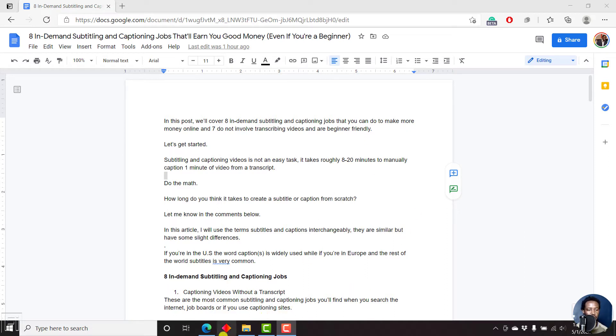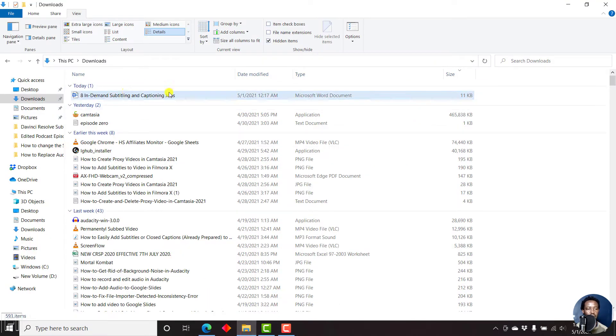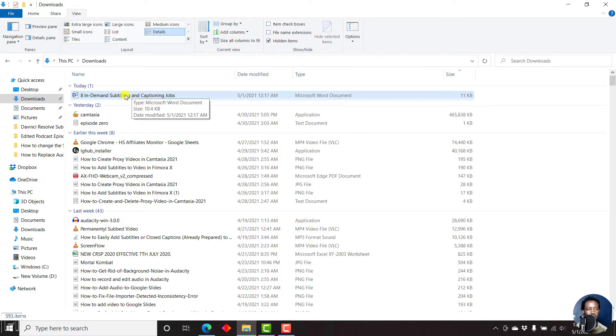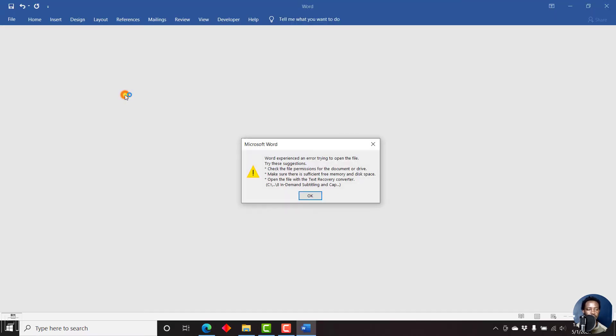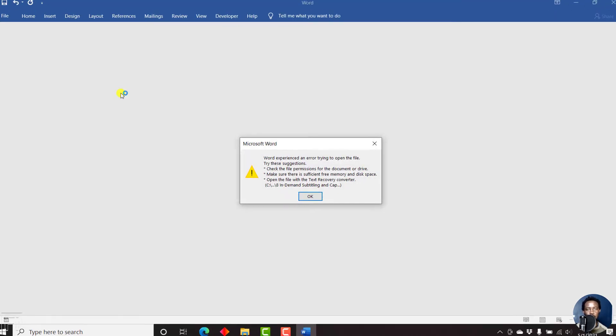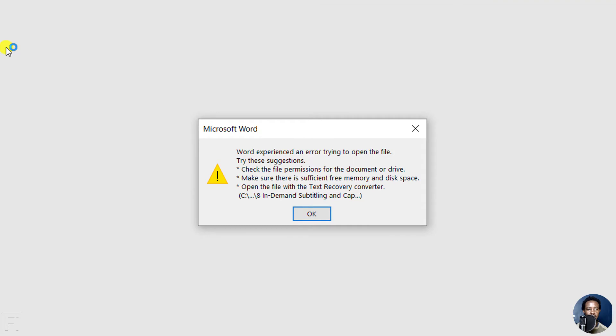I'll begin by showing you what the error looks like. I have this file in my downloads folder. If I just double-click on it, it's a Microsoft Word document, and I get this error.